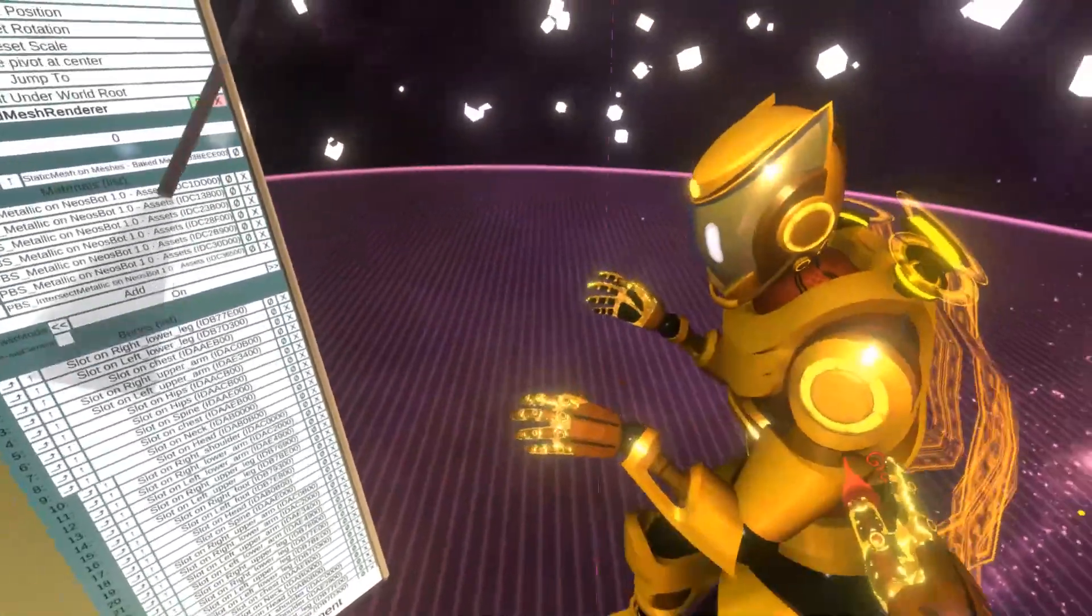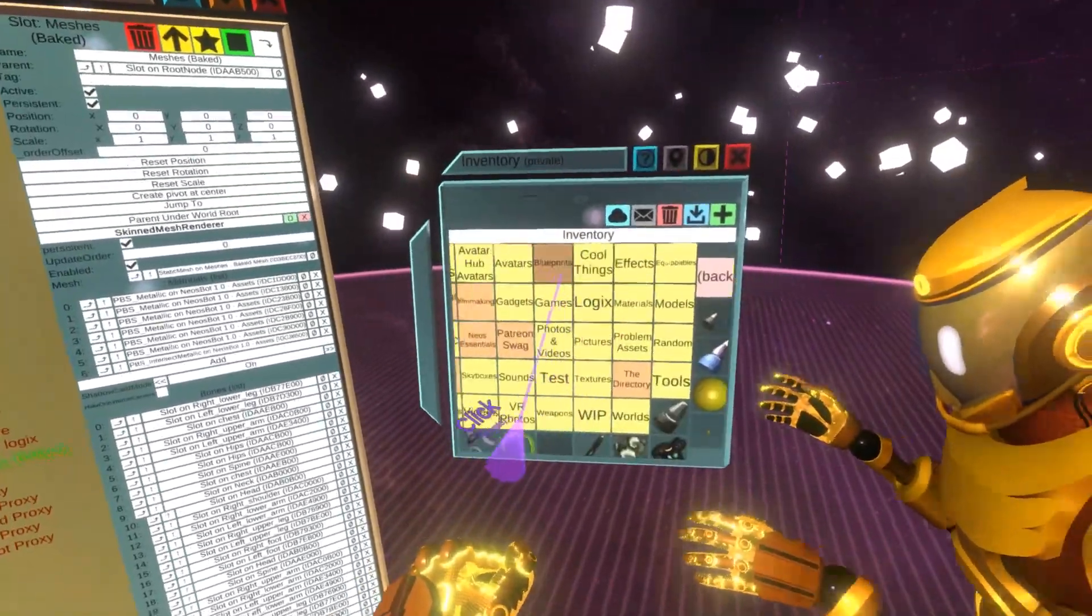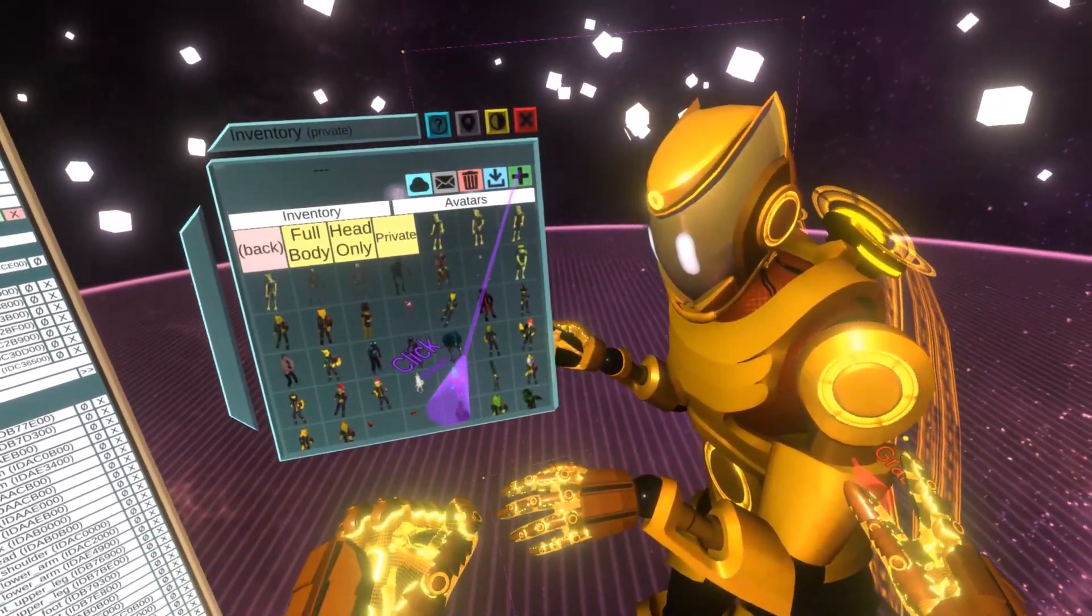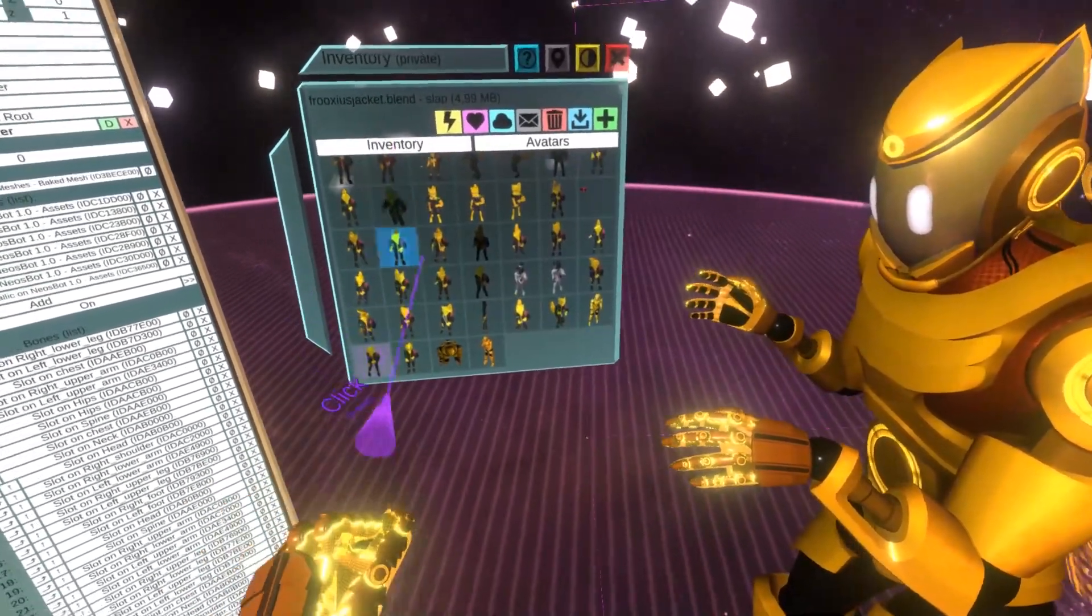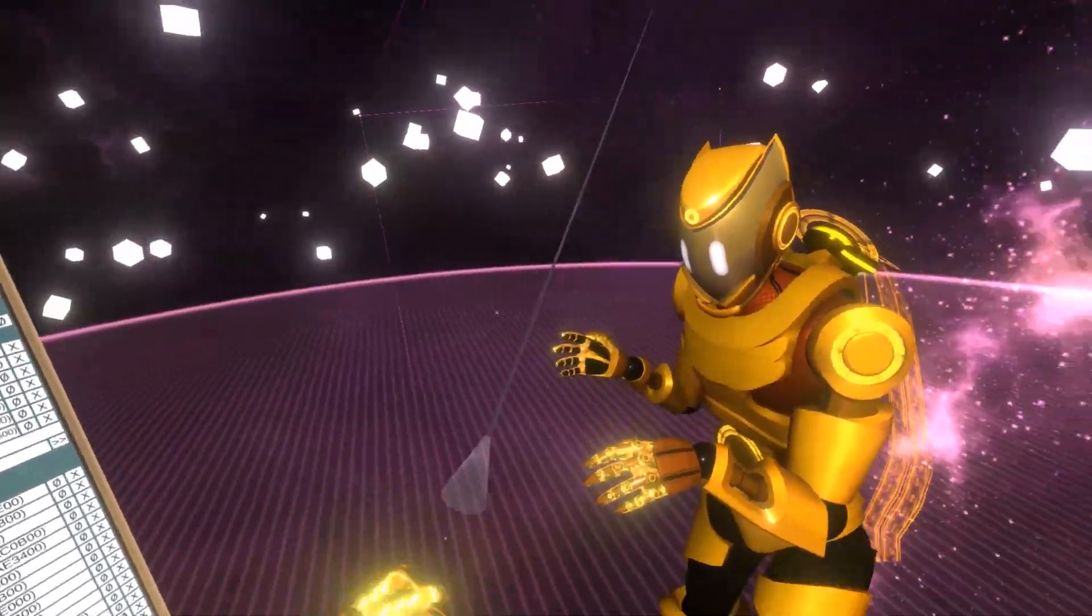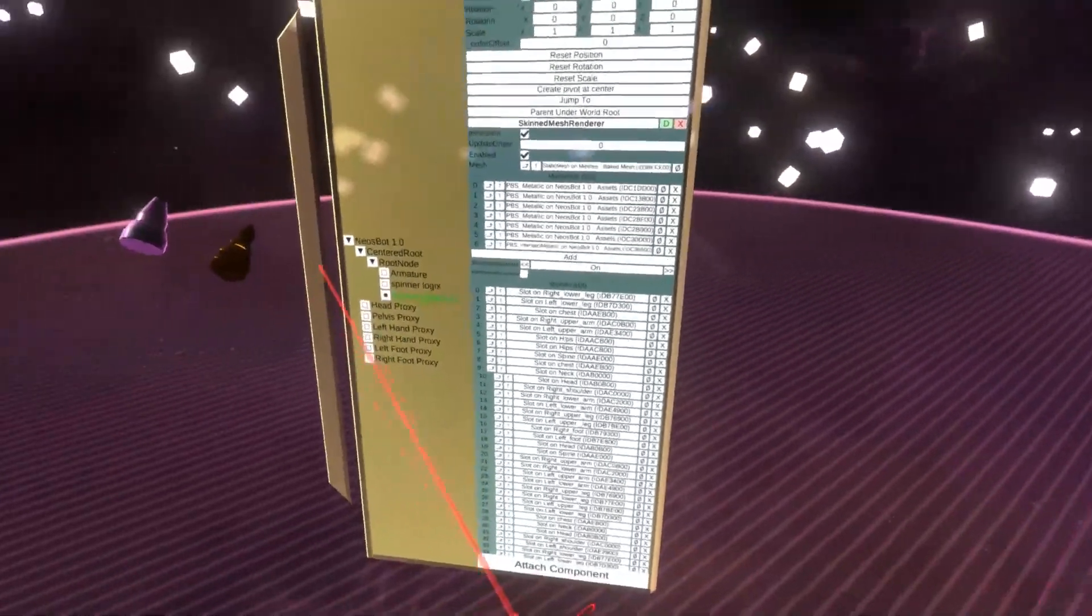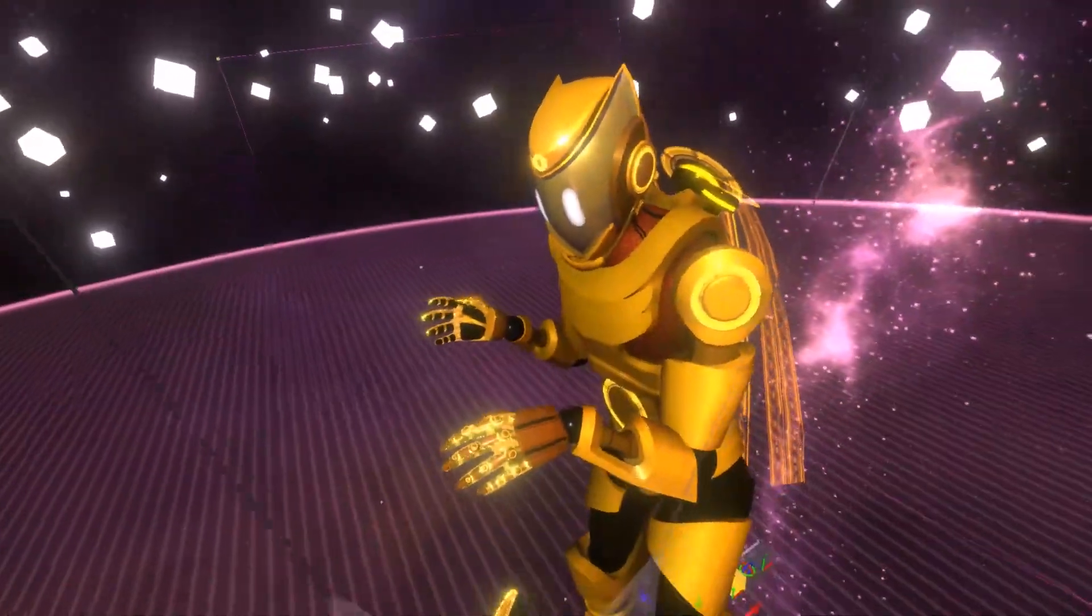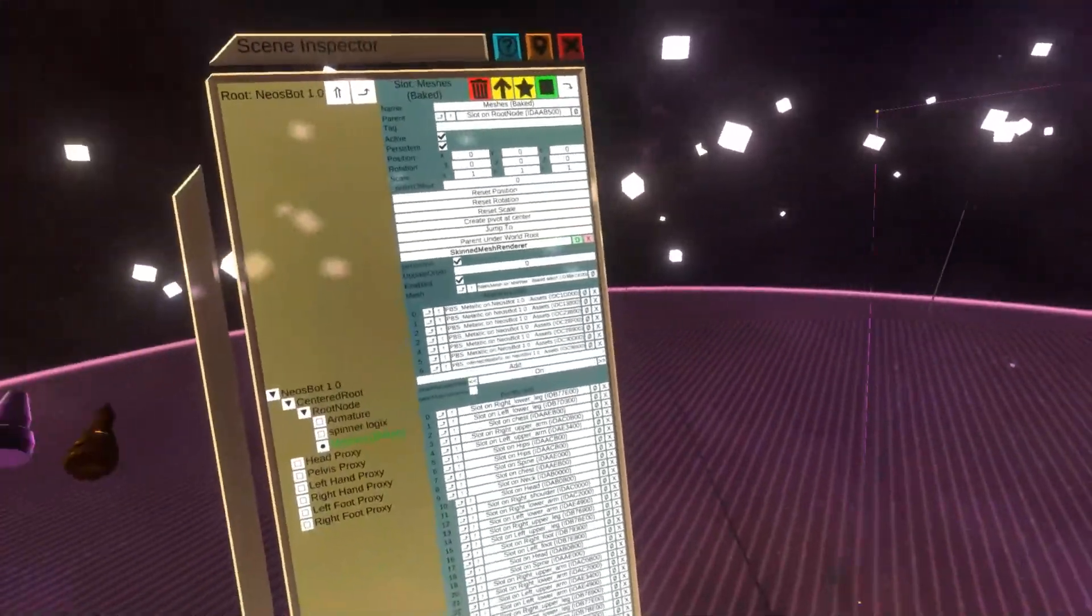So now we can essentially take this avatar. You can save it back into your inventory. And you can start using it with a much less CPU and GPU footprint and also memory footprint.